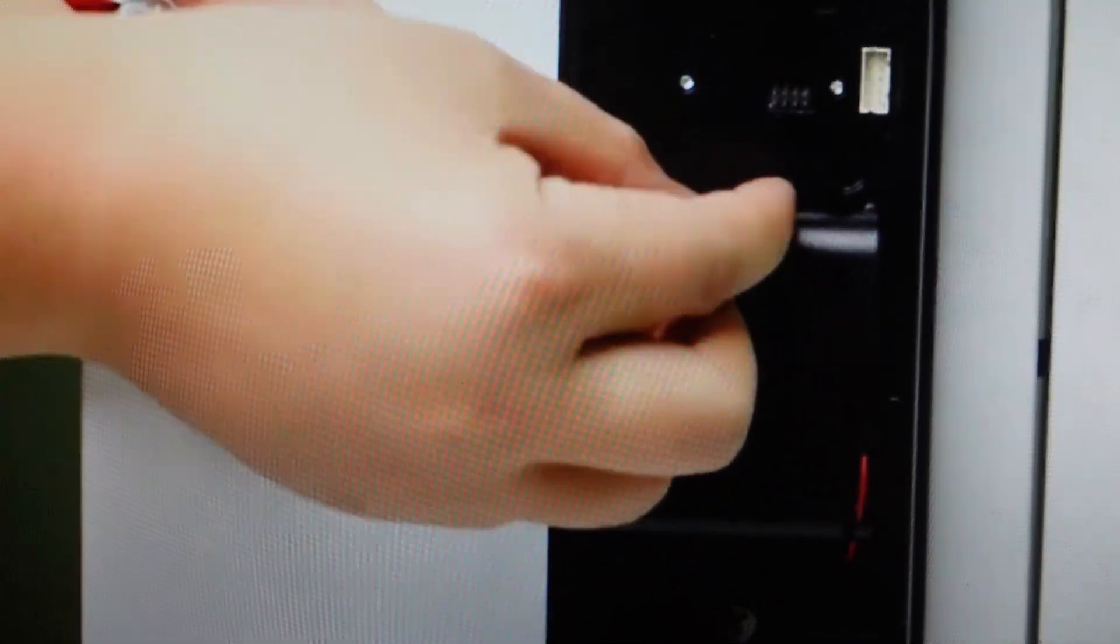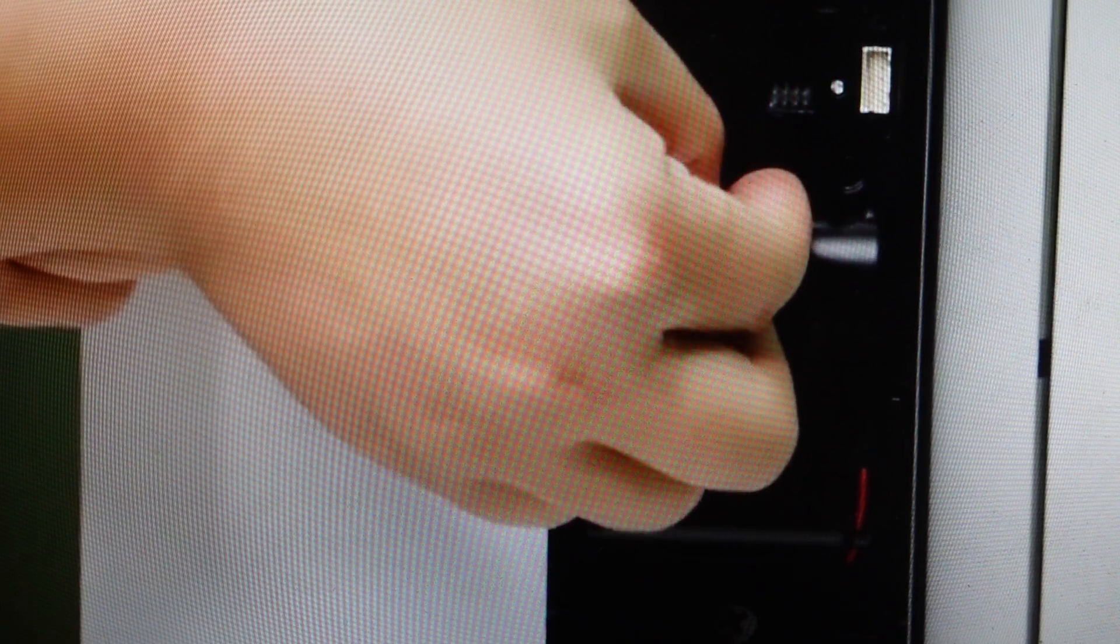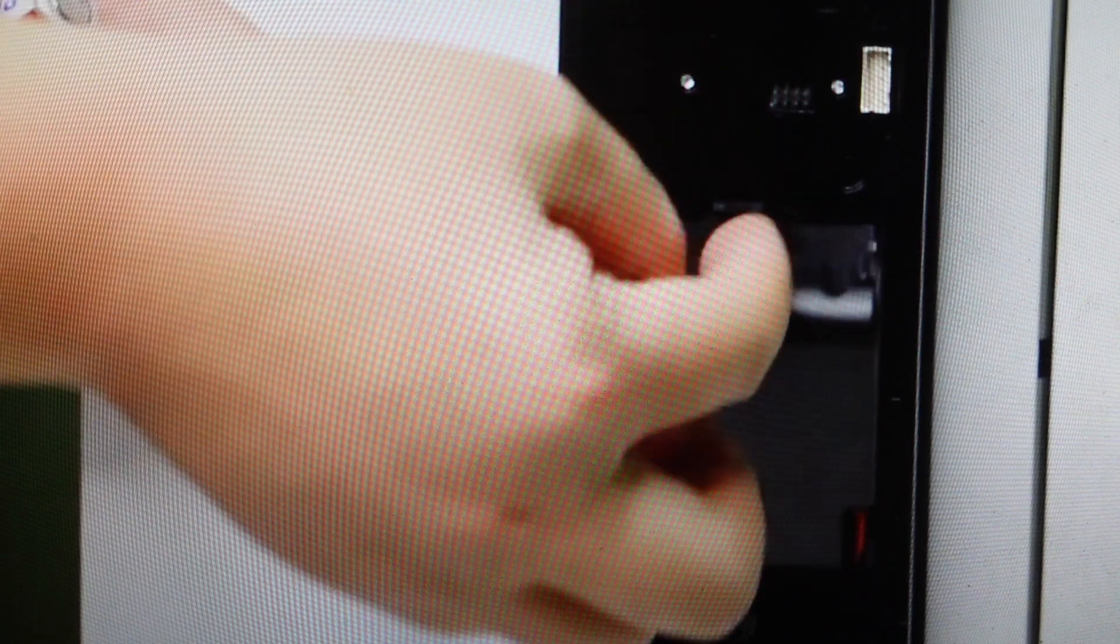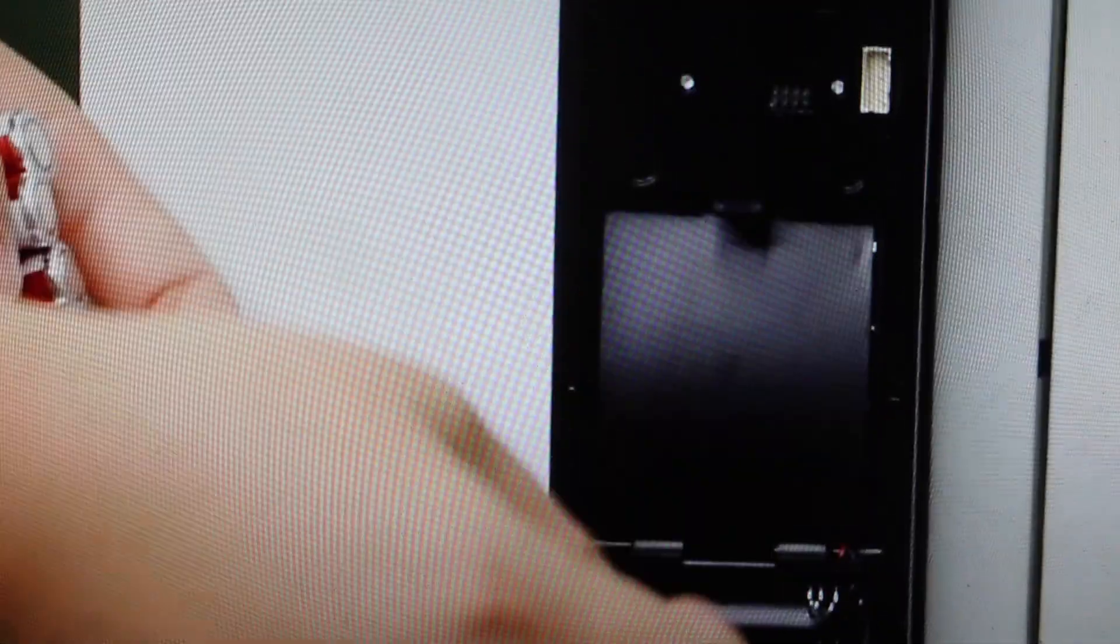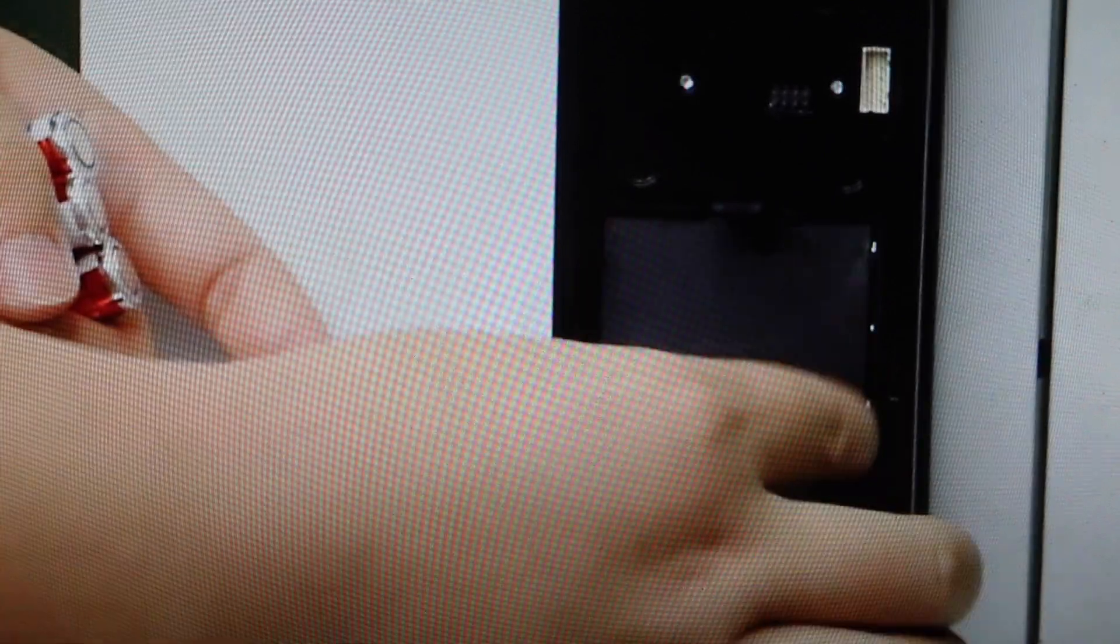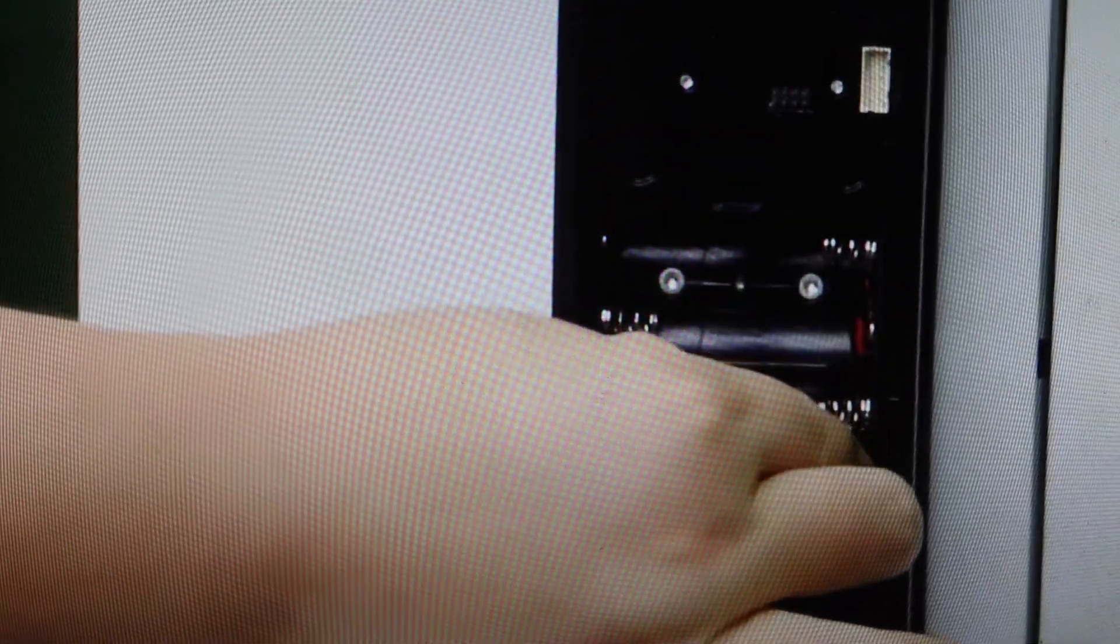And then once we pop open the battery door, as shown here, you'll see there's kind of a cover, sort of a film-like type of thing. You can kind of pull down on it and it will pop out. And then that will reveal where the batteries actually go.